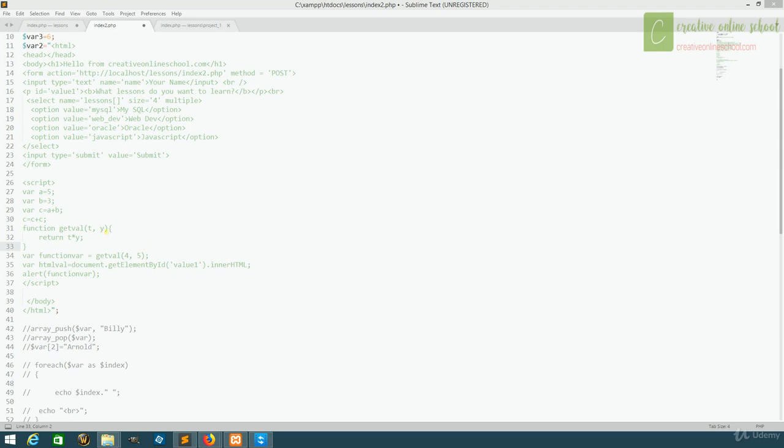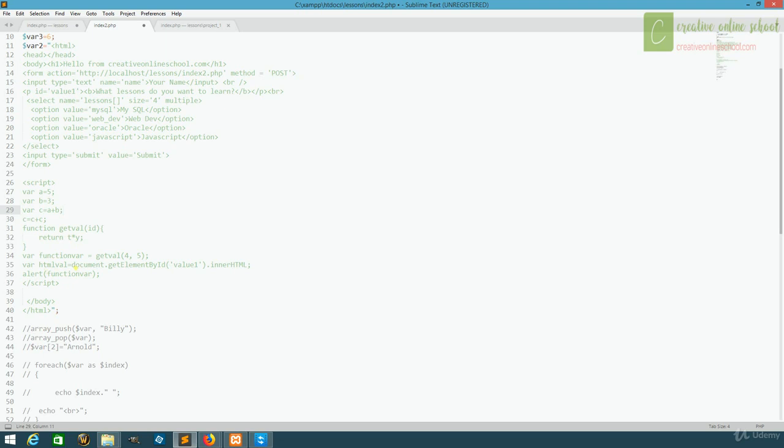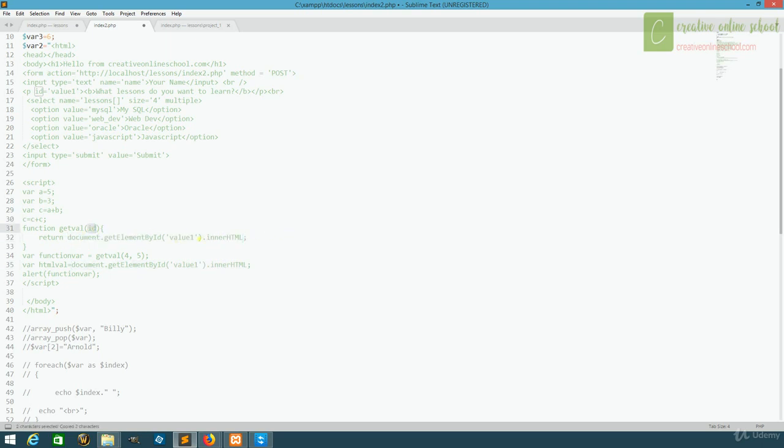First, instead of passing in two variables, we're only going to pass in one, and we'll just call this id. Next, instead of returning t and y, we're going to have it return our little bit of code here that grabs our document. And instead of having value one set, we're just going to pass it through the id. This will allow us to pass through a particular value and use this in multiple locations to grab whatever id we need.